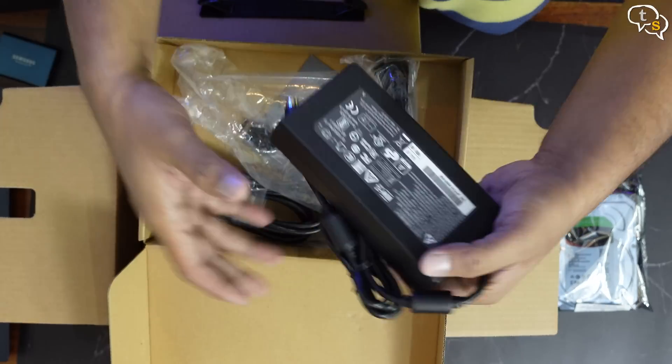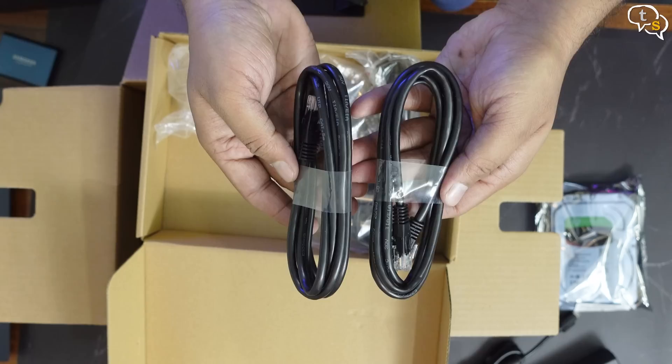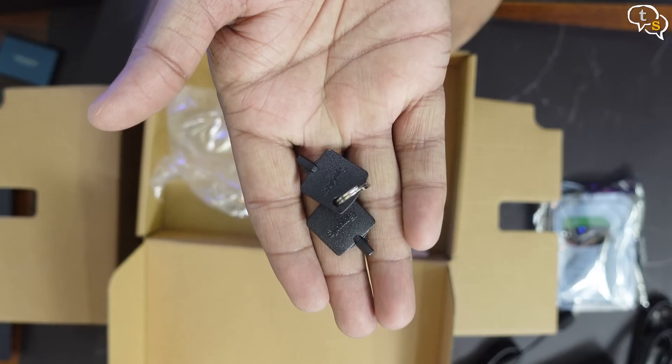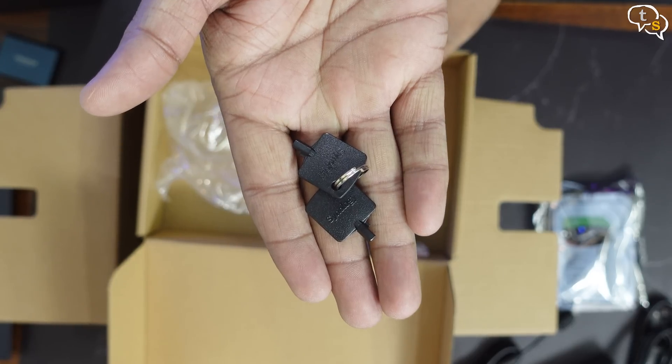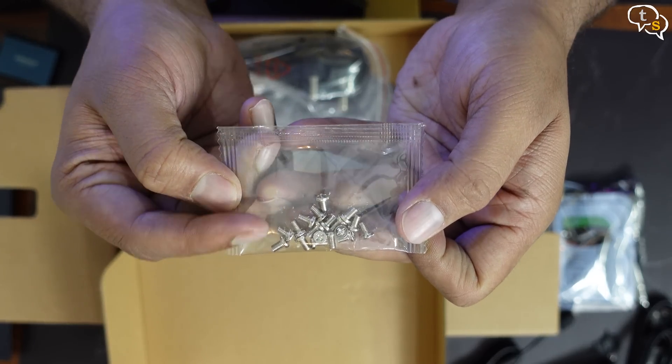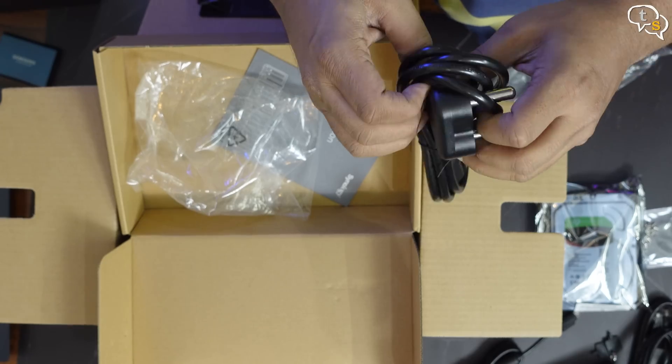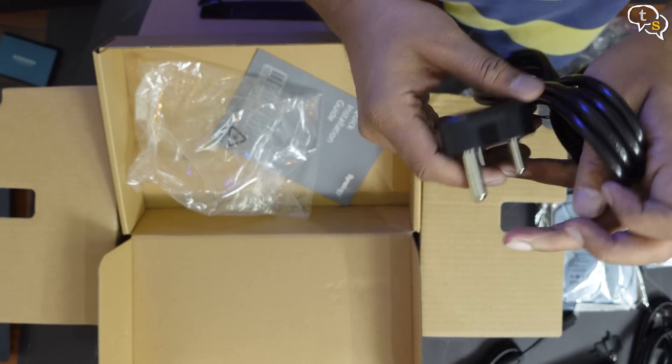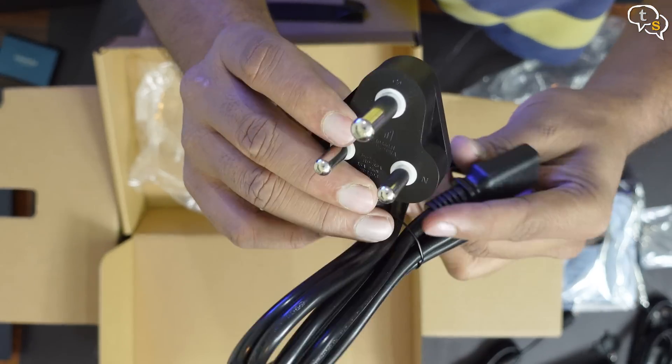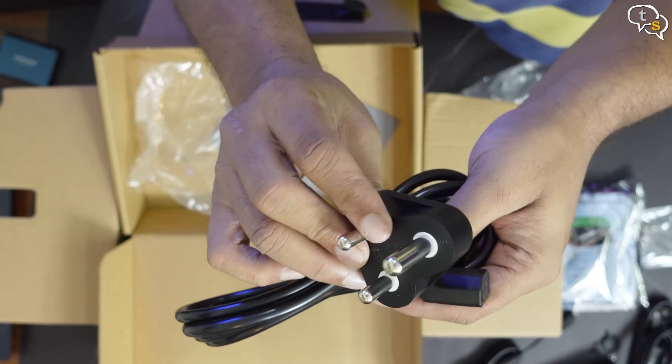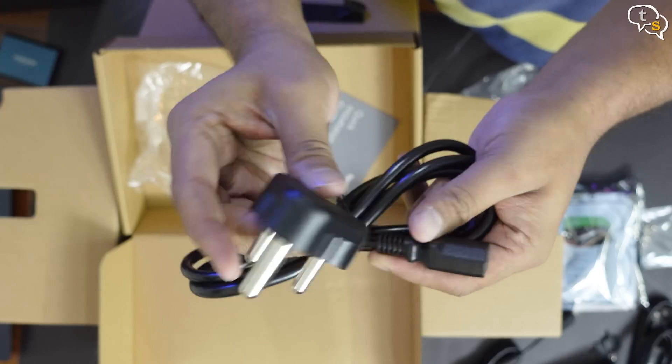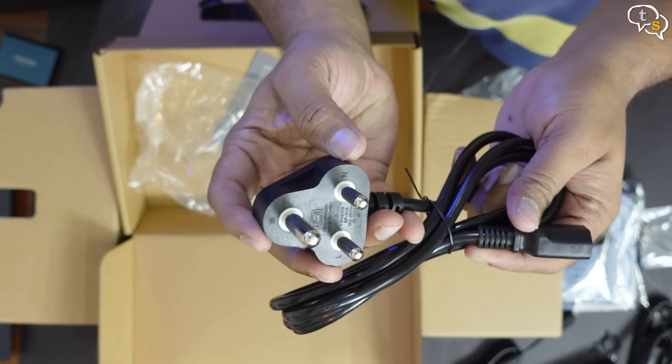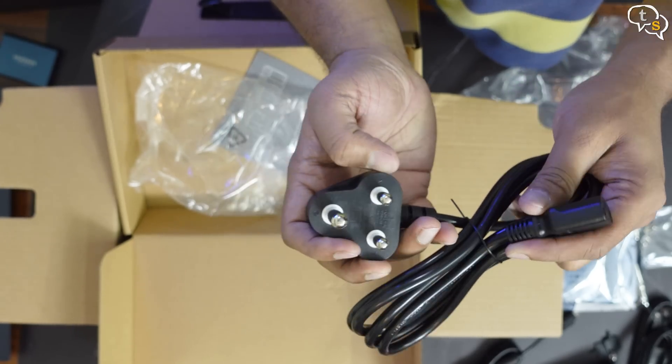Accessories box which contains the power adapter, 2 ethernet cables, drive bay keys, screws if you want to mount 2.5 inch drives, and oh, the plug is 15 amps. But as it uses a standard PC connector, I can use a 10 amp one instead. But that's something you need to keep in mind if you don't have extra power cables lying around.